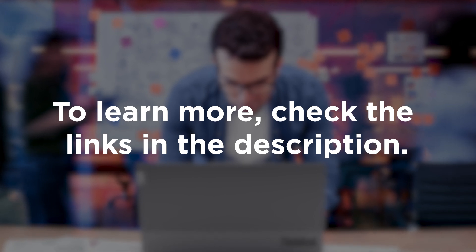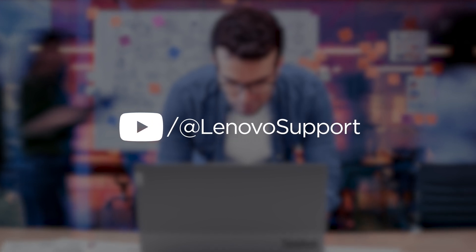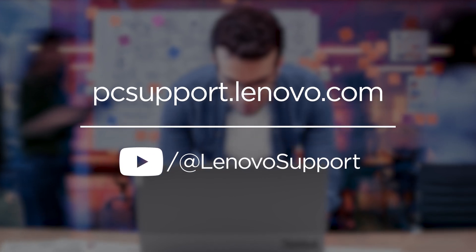To learn more, click the links in the description or go to PCSupport.Lenovo.com.